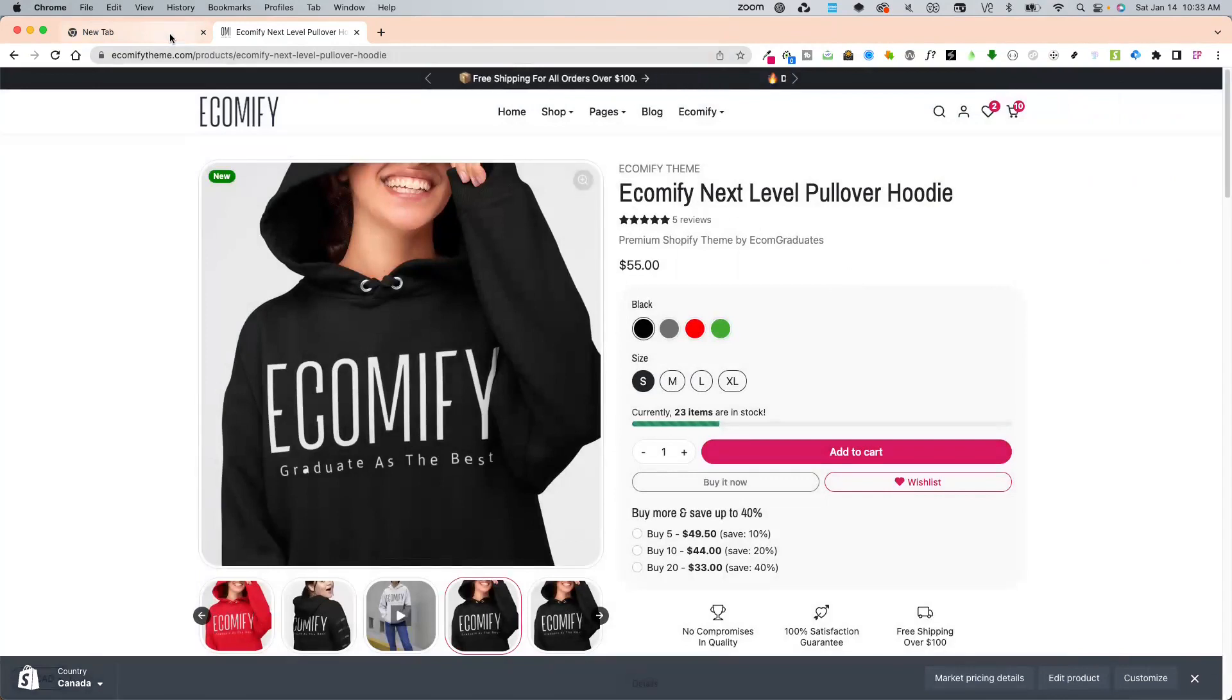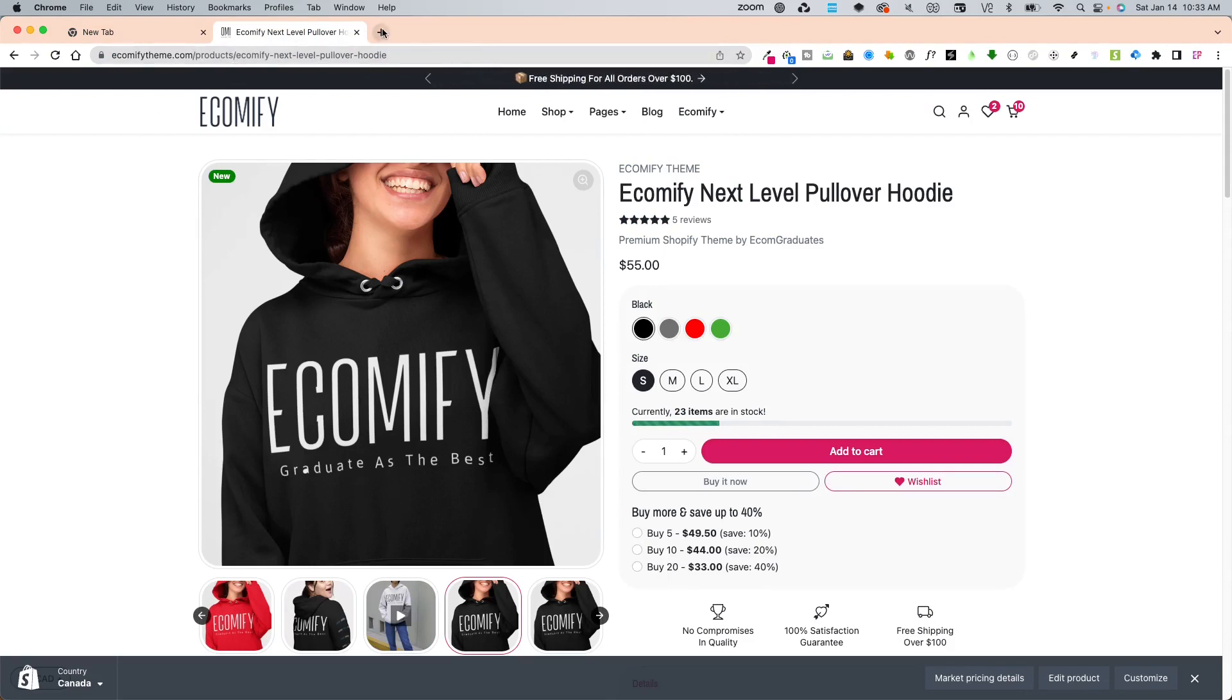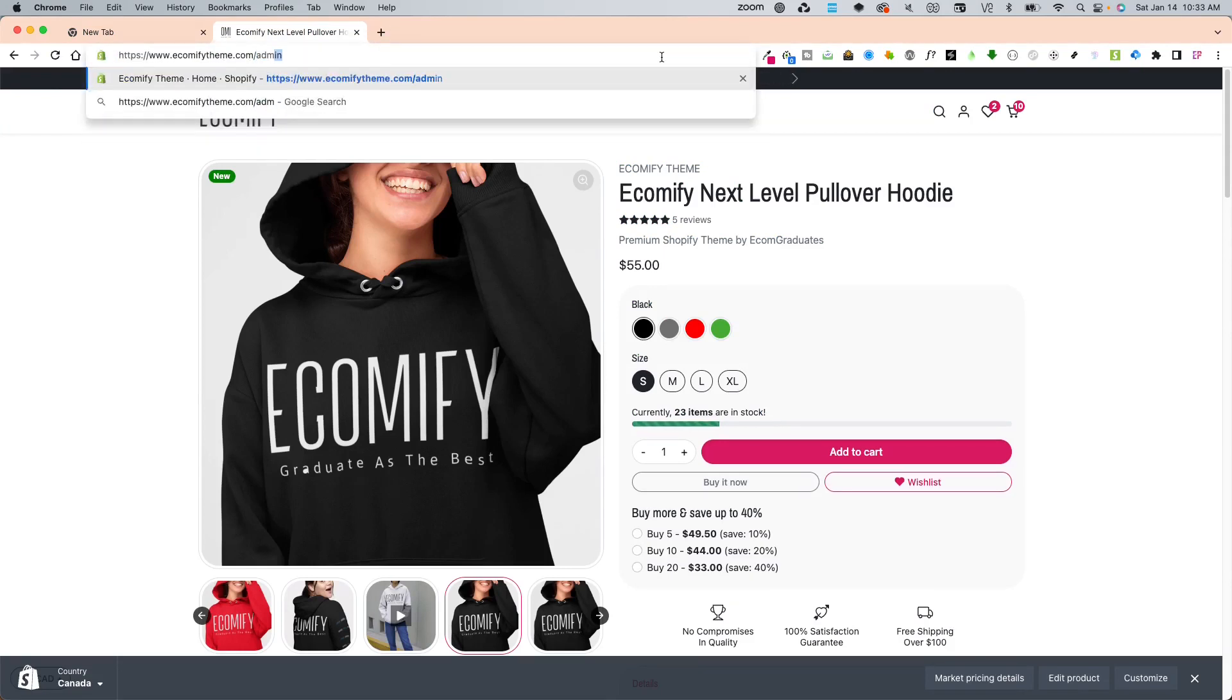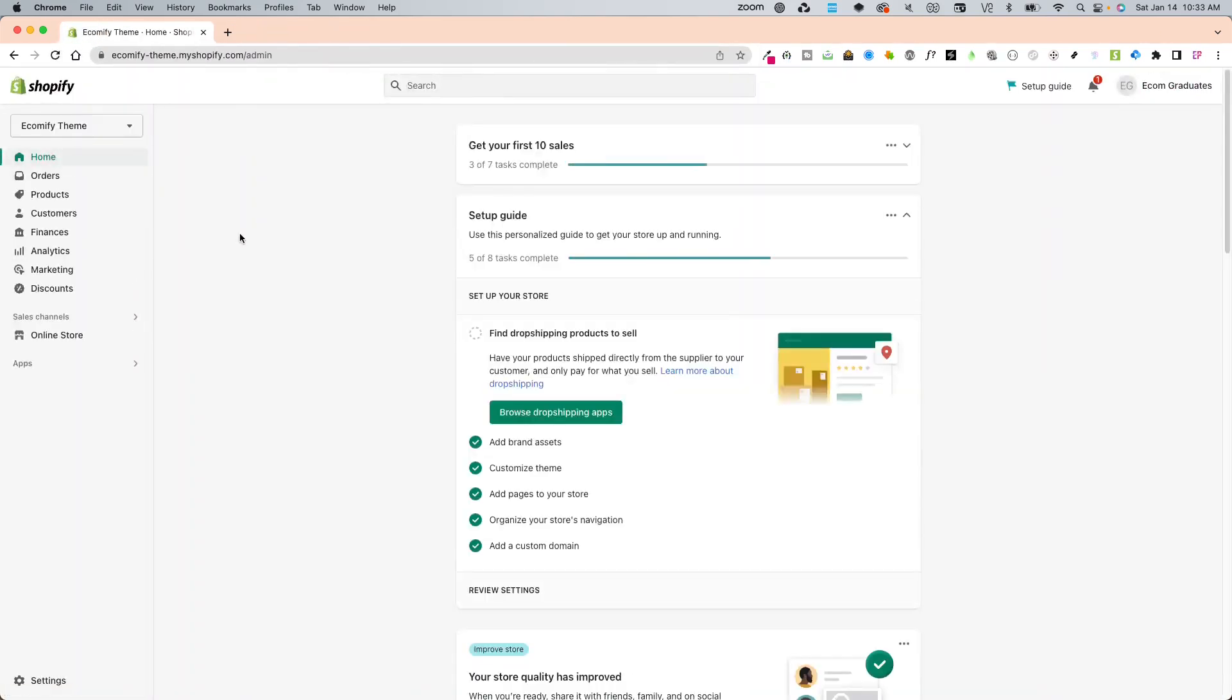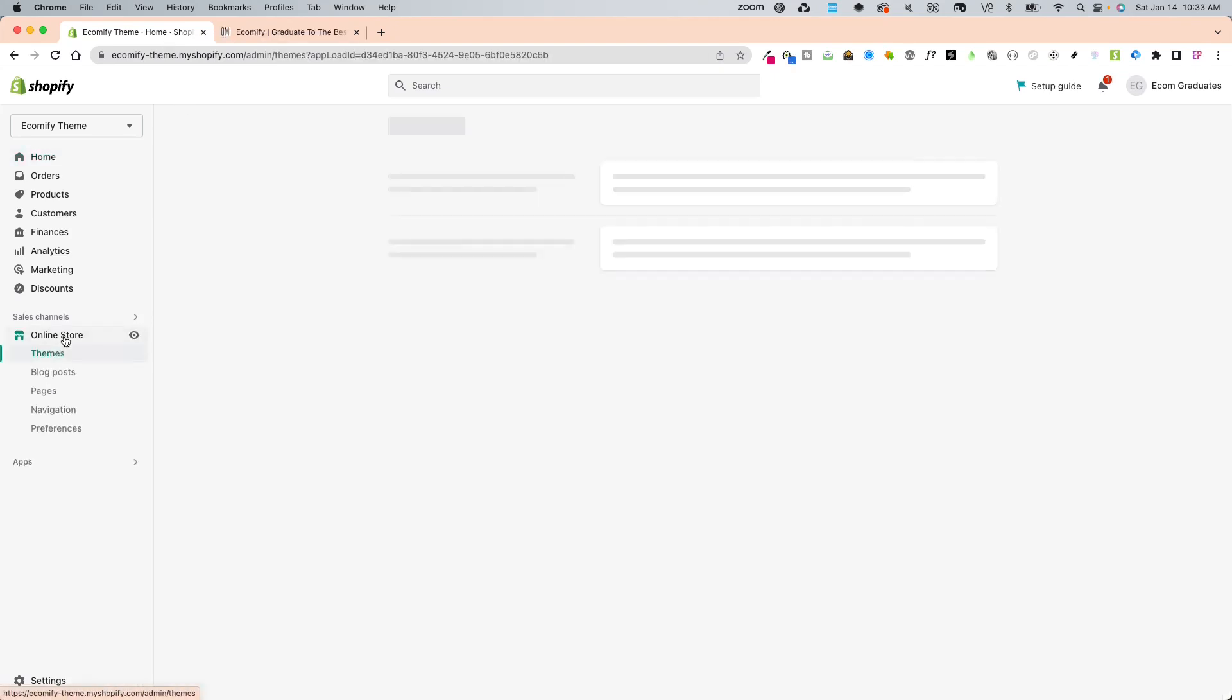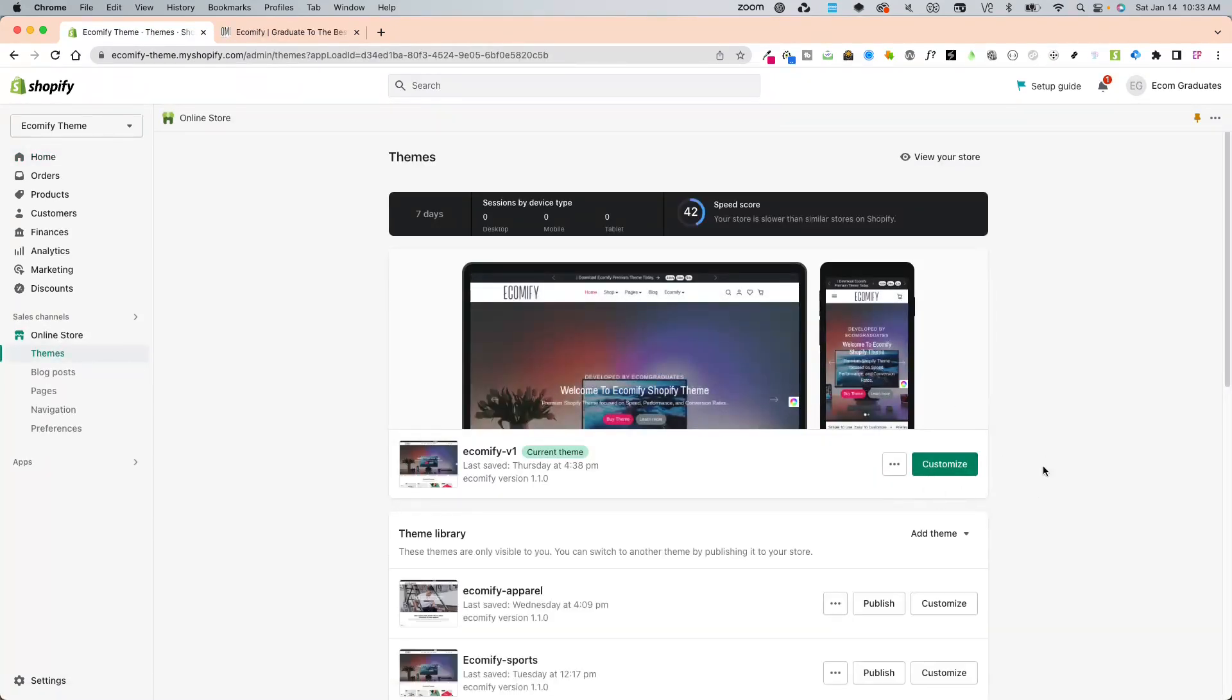In order to set this up, you're going to go into the backend of your Shopify store. Navigate to Ecomify admin and click on online store.